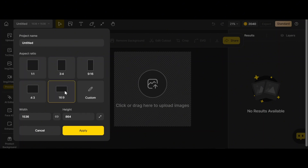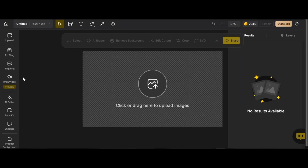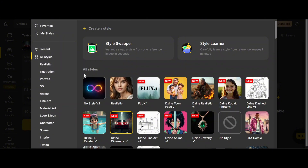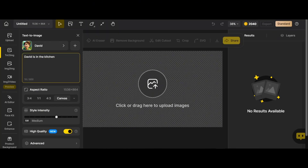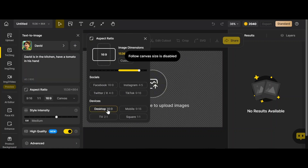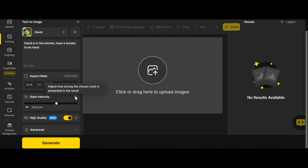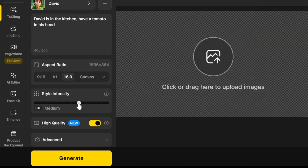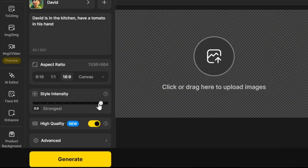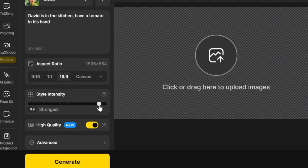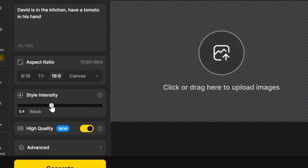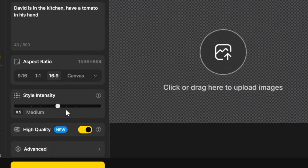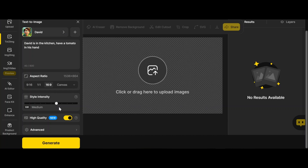Step three: getting images for final production. Go to Home, New Project, and choose the Text to Image option. From my styles, select David. As a prompt: 'David in the kitchen, holding a tomato in his hand.' Choose your aspect ratio and select the right style intensity. If you choose really high intensity you might not get your desired image, but if you put it on weak intensity you may lose character consistency.